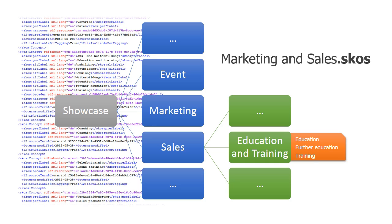By default SharePoint provides only a simple CSV import function that supports neither synonyms nor multilingualism. In this example we have a taxonomy with the title Marketing and Sales as a SKOS file which we now want to import as a term set in the Term Store group showcase.